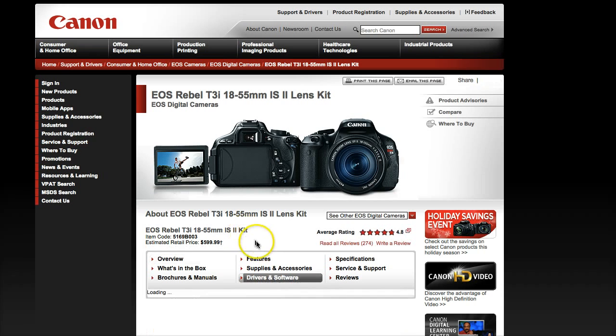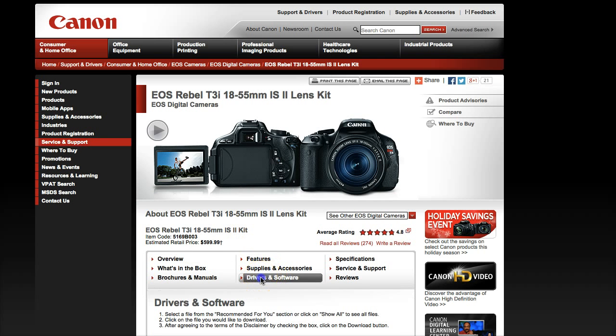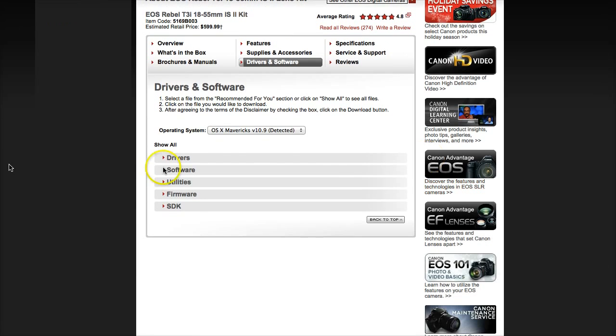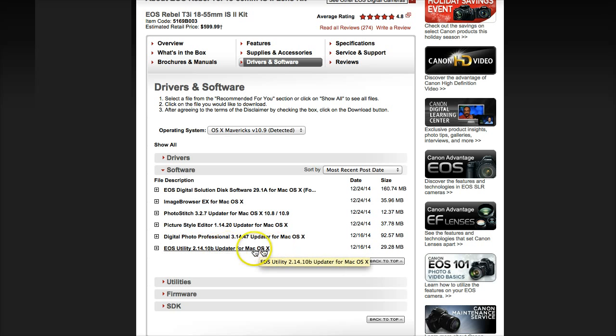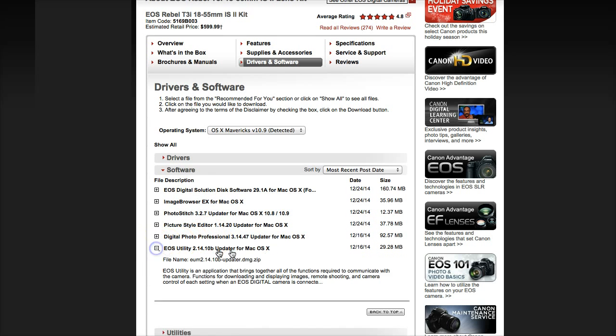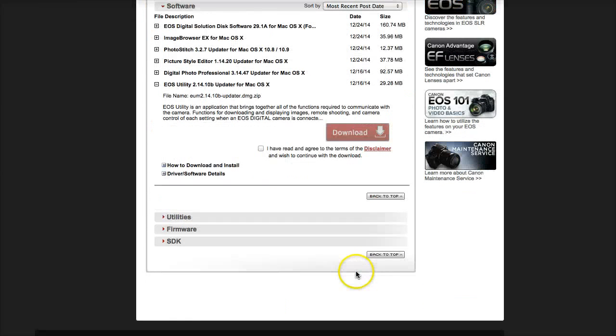And then it's going to bring you here. You go to Drivers and Software, and Software. EOS Utility, and if you notice, it's only the updater. Doesn't give you the actual thing, just the updater. But that's okay.